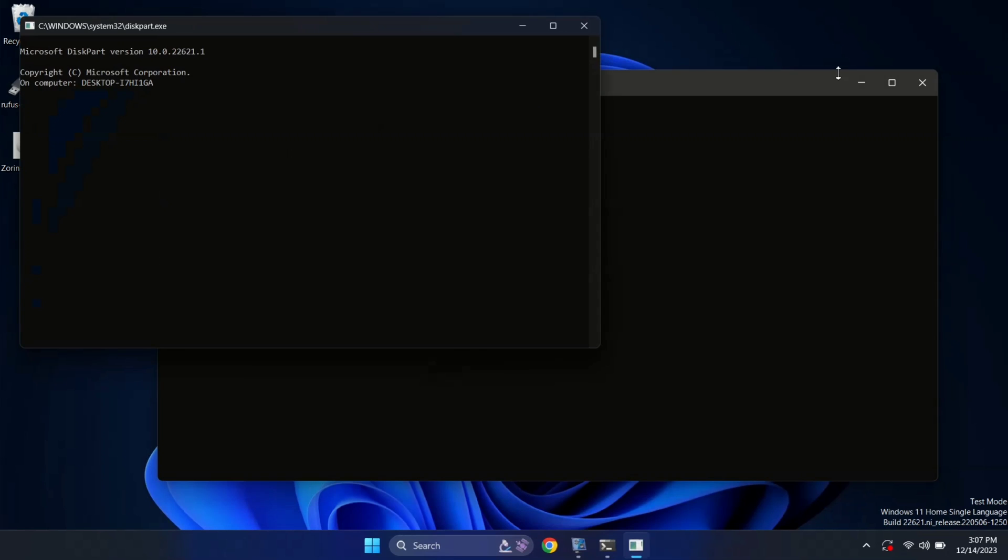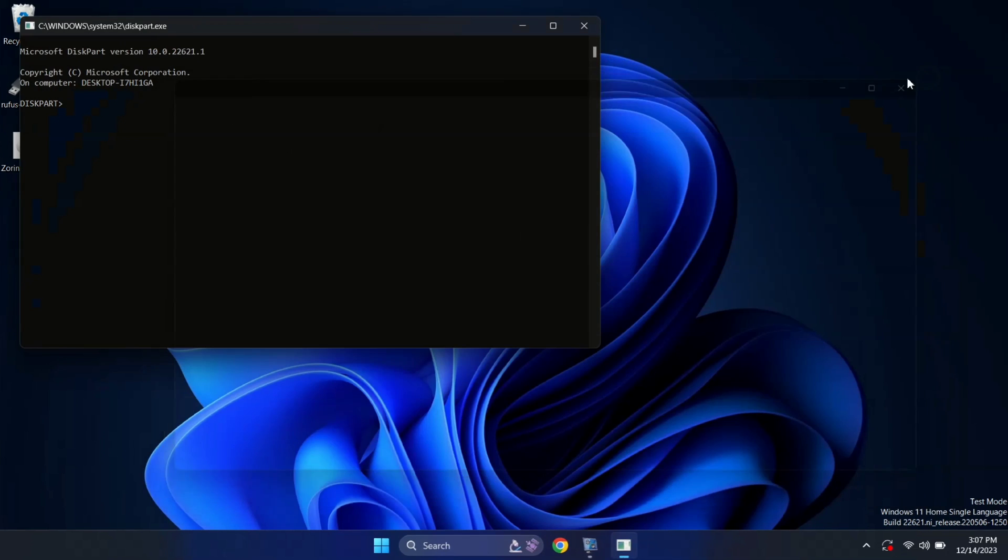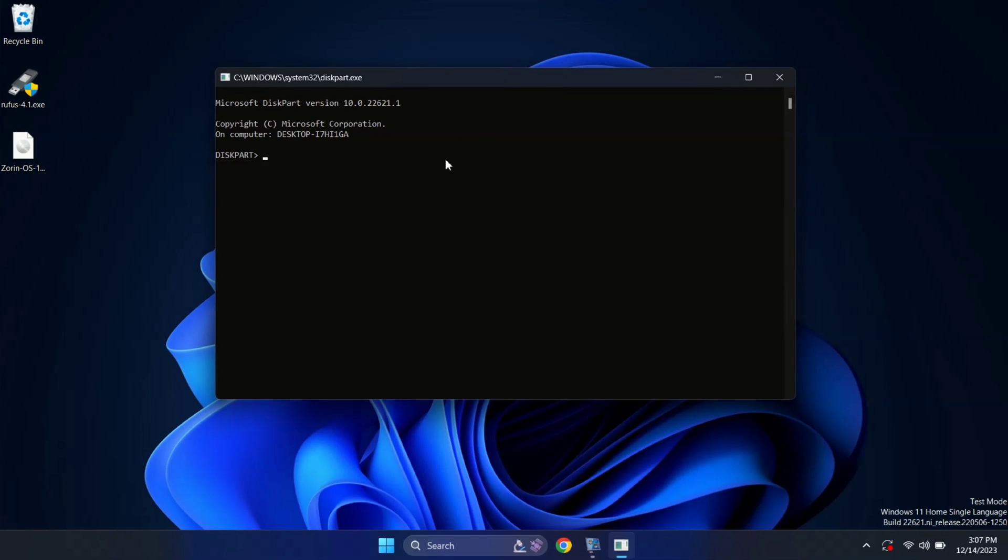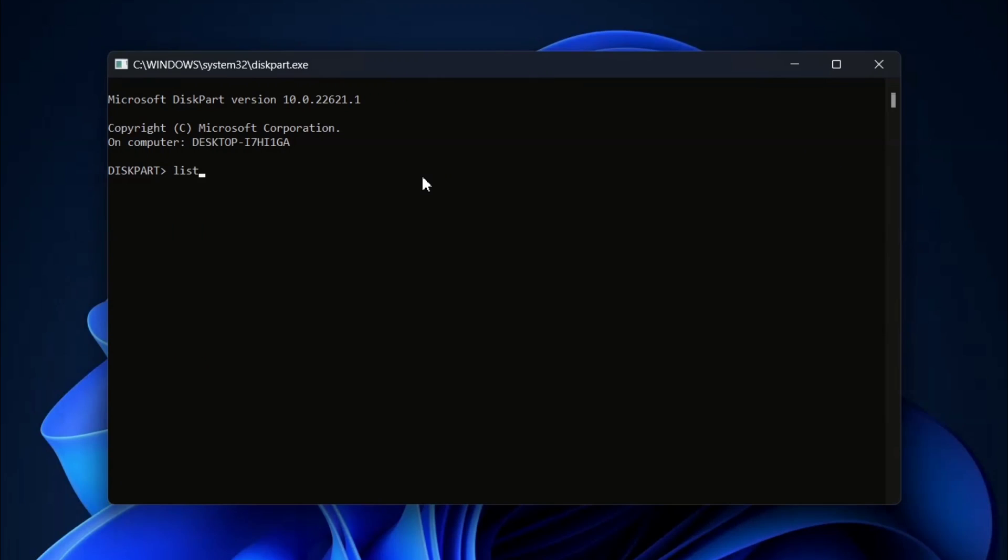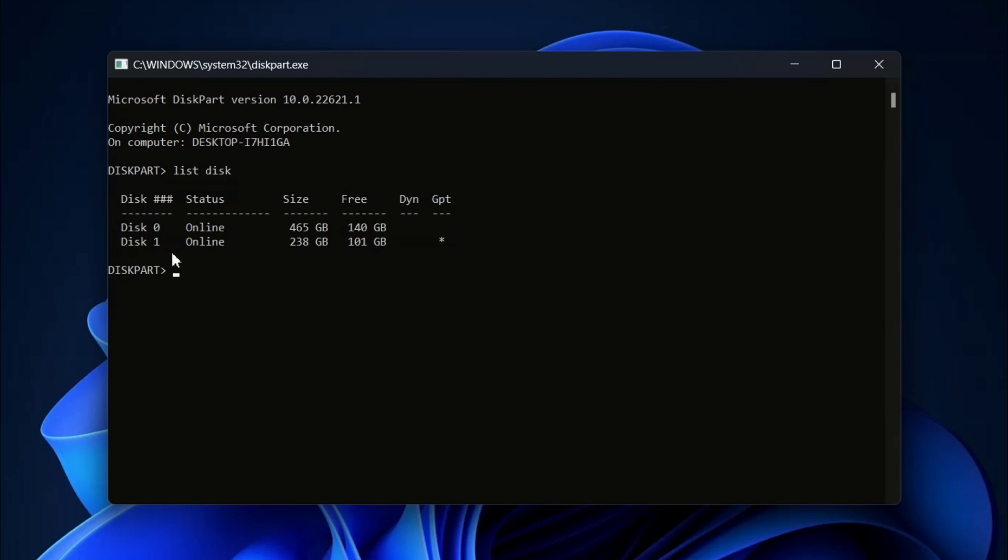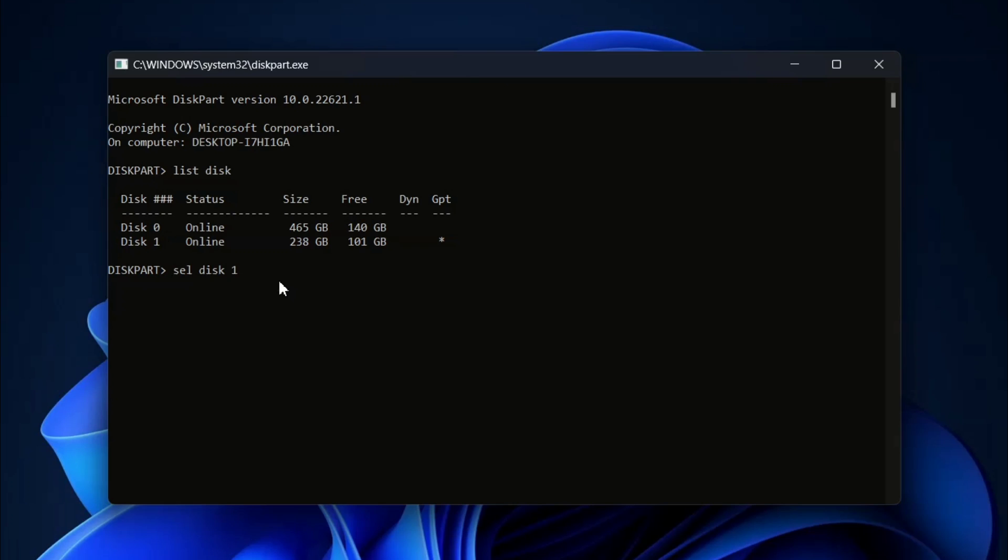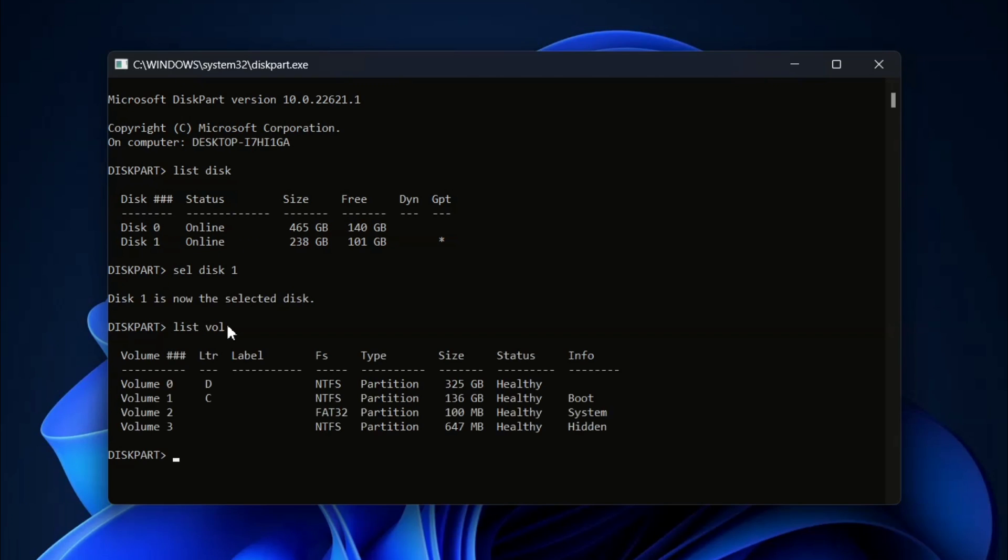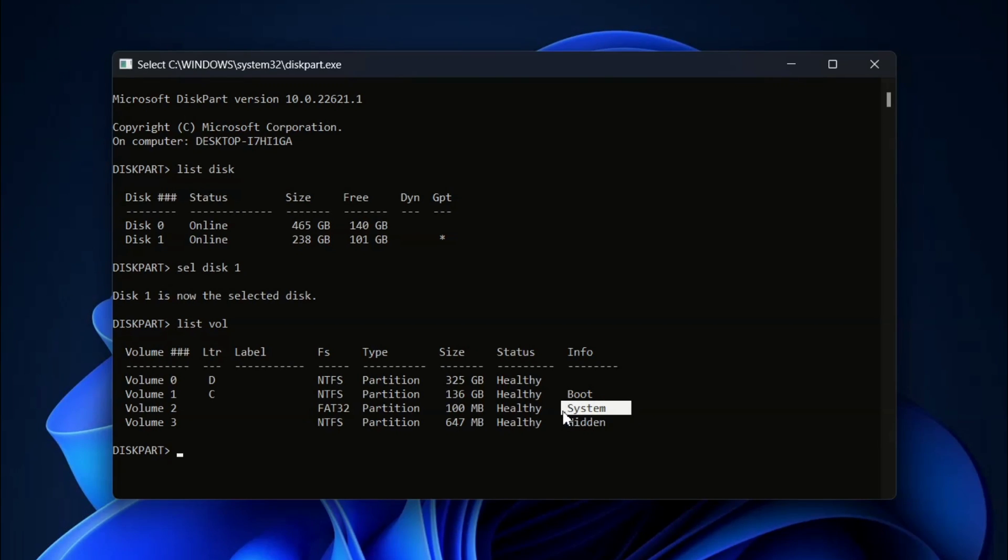And guys, here you need to write list disk to list all the disks. And here, select the disk where you have installed Zorin OS. In my case, it's disk 1. So, select disk 1. And type list volume. And here, search for the system. In my case, it's volume 2. So, let me select volume 2.